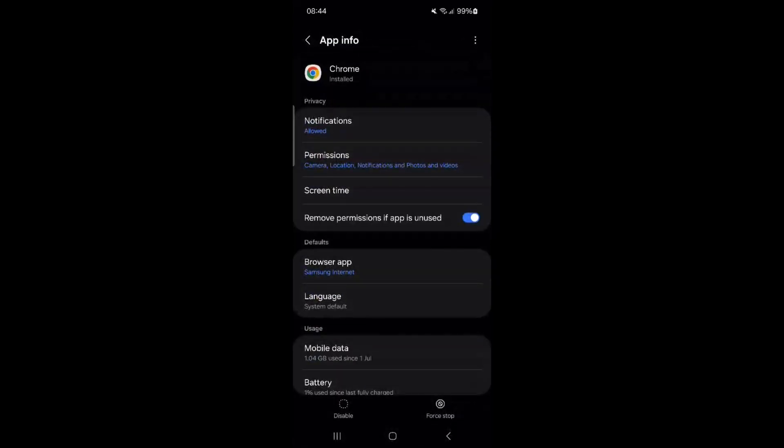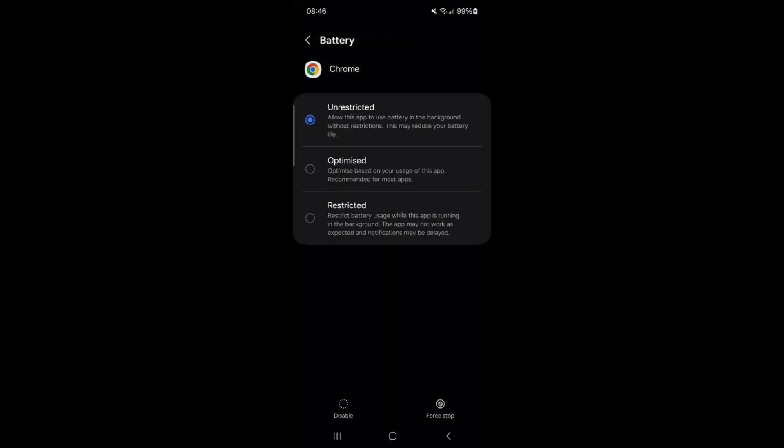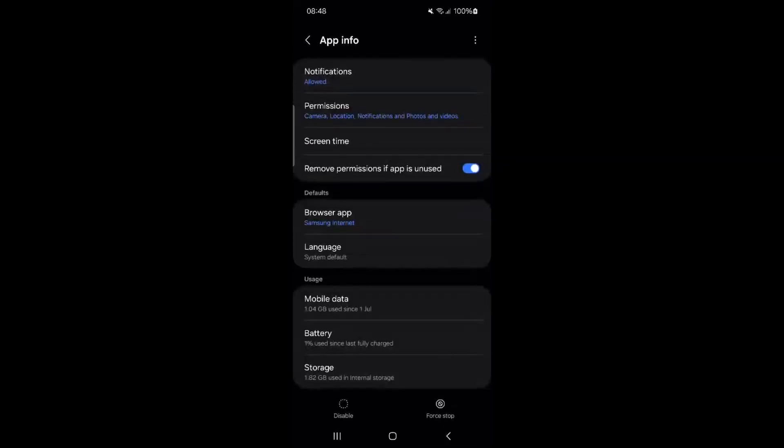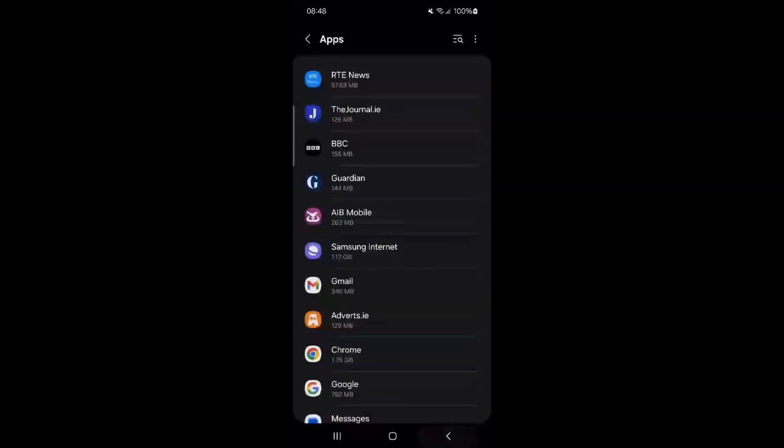Scroll down to Battery and check if the app is optimized. If Unrestricted is selected, the app consumes a lot of battery and reduces operating time without recharging. For most apps, I recommend selecting Optimized to prevent quick battery drain. Tap back and check other apps in the list to ensure they are optimized.